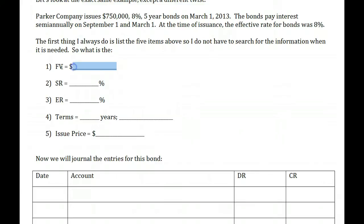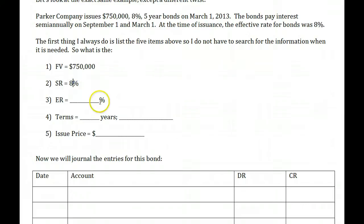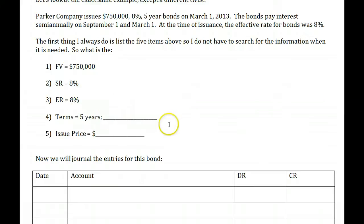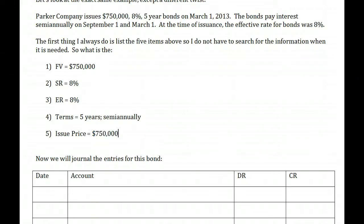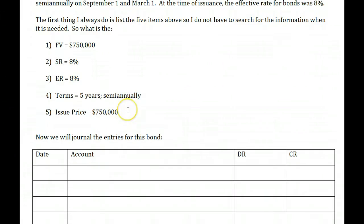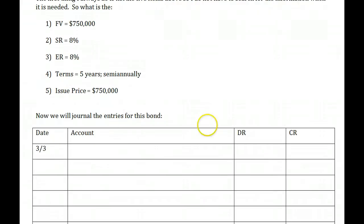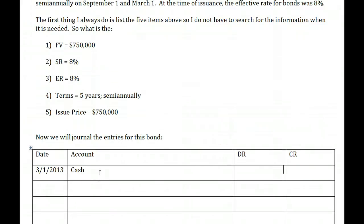We list out the five things again: face value is $750,000, stated rate is 8%, effective rate is 8%, term is five years, and it pays interest semi-annually. The issue price is $750,000. What matters is that on the issuance date the stated rate and the effective rate are the same — that's what impacts the bond price. On March 1st, 2013, we record the issue price equal to the face value: cash up $750,000, bond payable $750,000.